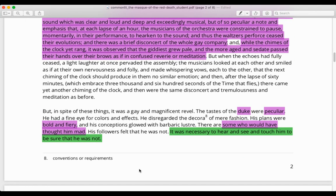But in spite of these things, it was a gay and magnificent revel. The tastes of the duke were peculiar. He had a fine eye for colors and effects. He disregarded the decorum of mere fashion. His plans were bold and fiery, and his conceptions glowed with barbaric luster. There are some who would have thought him mad. His followers felt that he was not — it was necessary to hear and see and touch him to be sure that he was not. Here we are given a little more information about Prospero: he is peculiar, bold and fiery, and some people would think him mad — a little eccentric, a little crazy, a little different and bizarre.